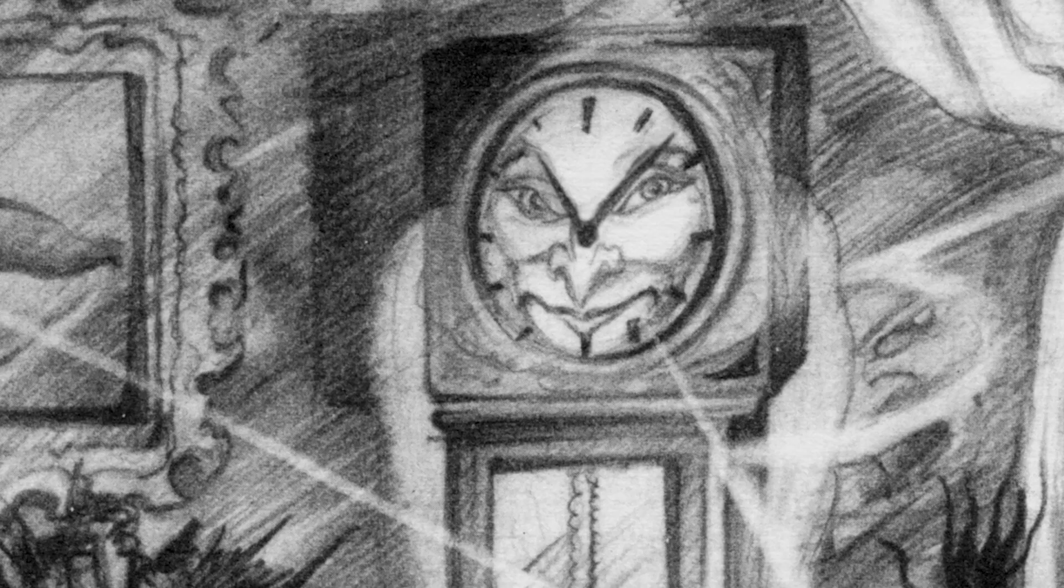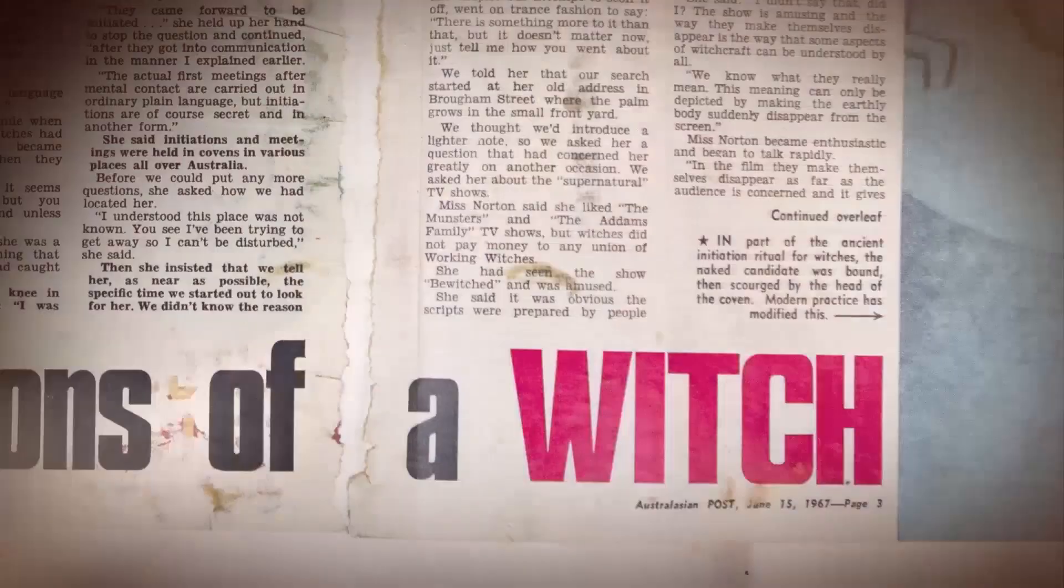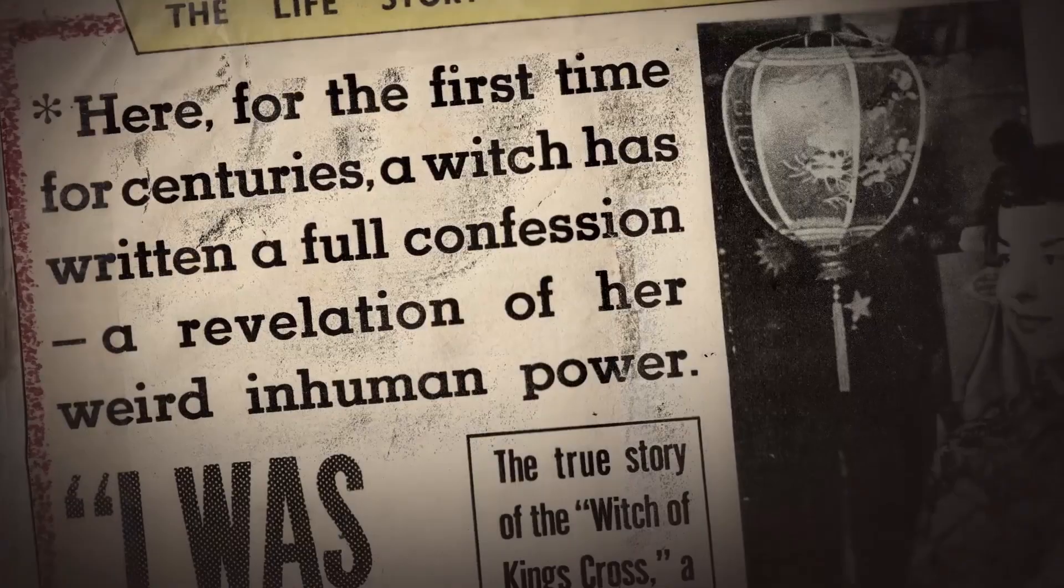For the first time in centuries, a witch has written a full confession. A revelation of her weird, inhuman power.